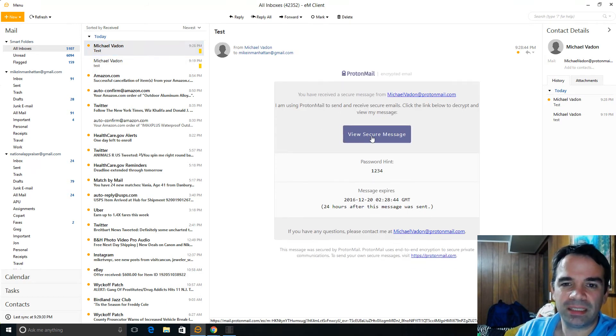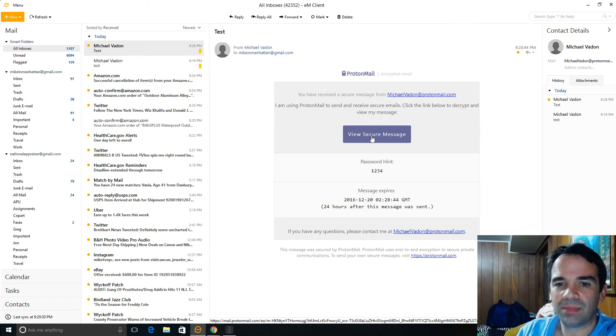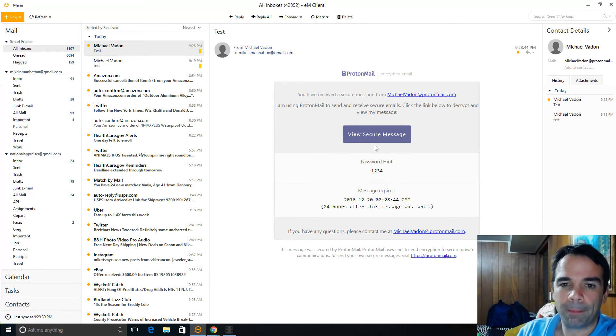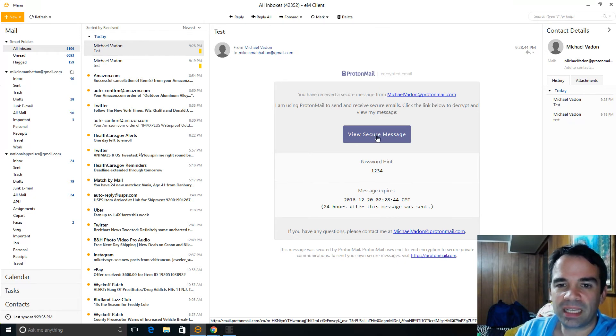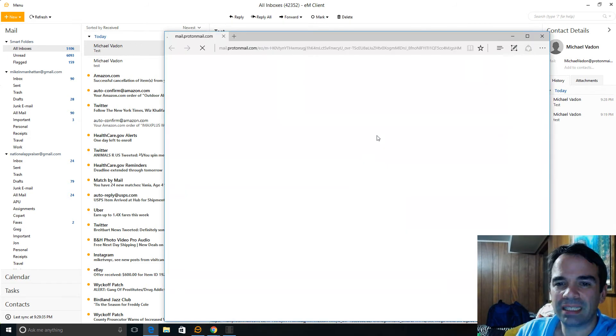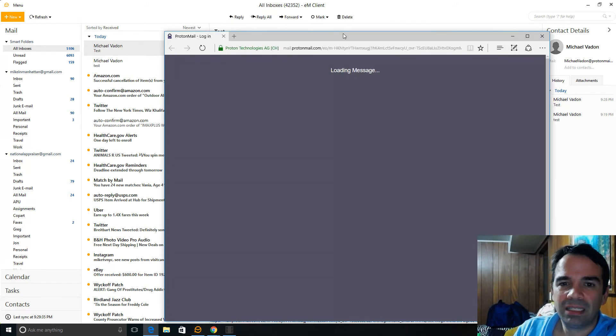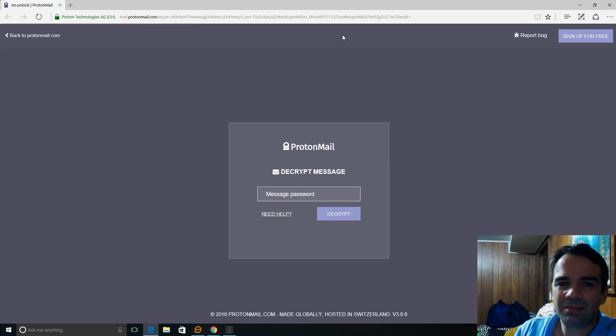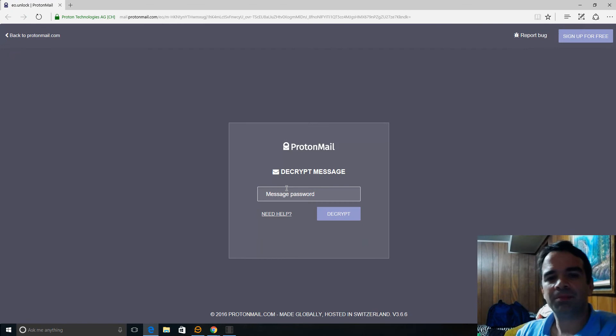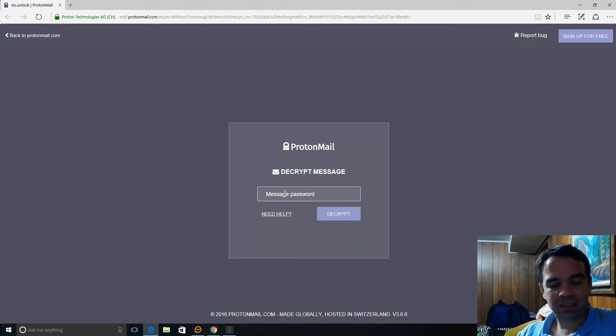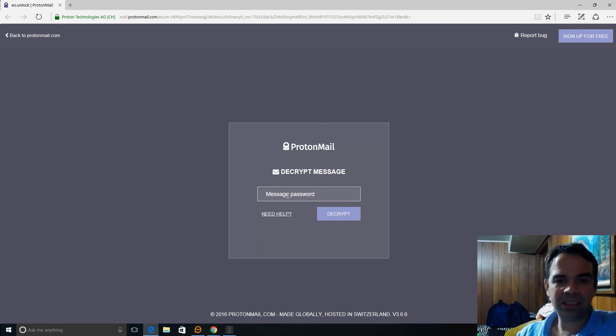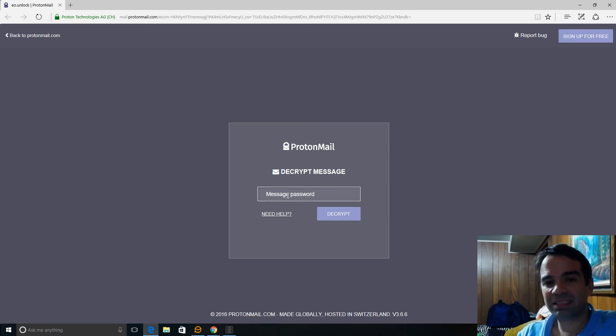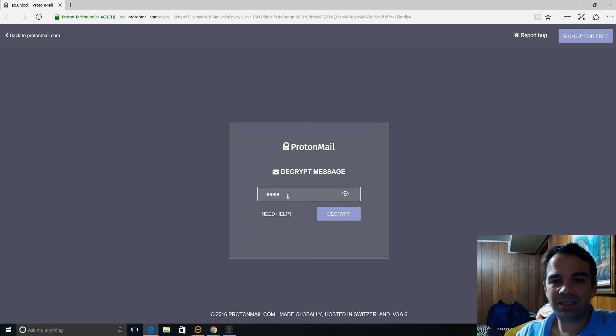This is the email you get view secure message. Message expiration. So when I click on it, up pops in the browser. So you can see here it says decrypt message. So the person has to have the password in order to view the email.